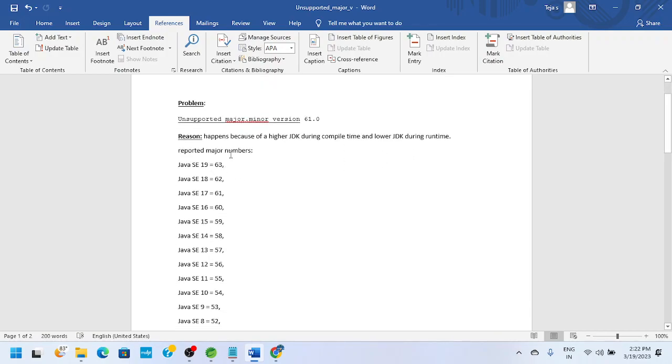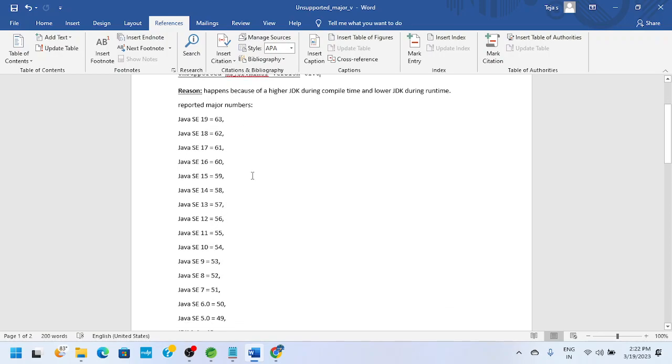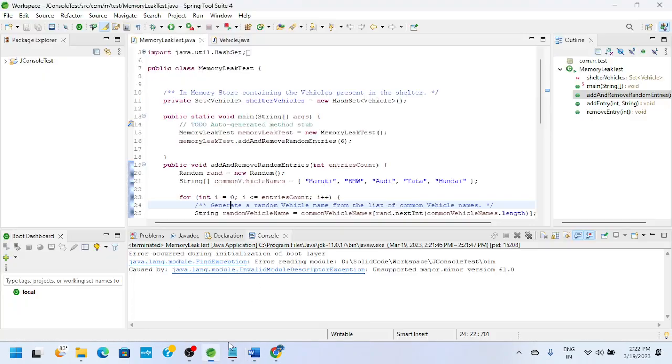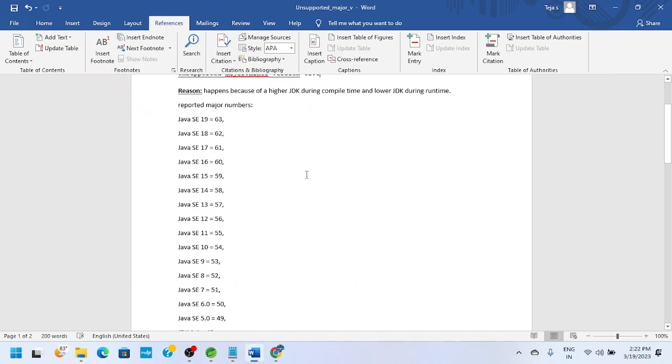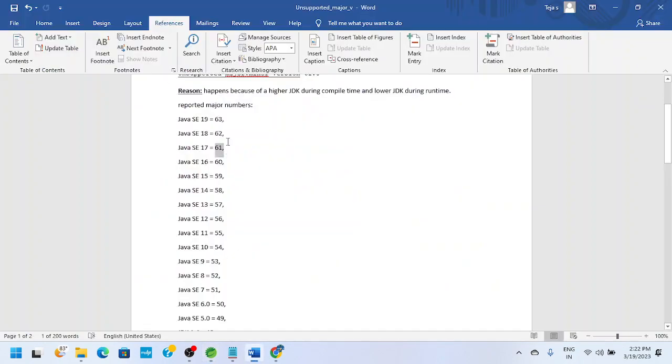If you see here, if you are seeing 61.0, it is with JDK 17. That means at compile time it is using version 61, which is JDK 17.